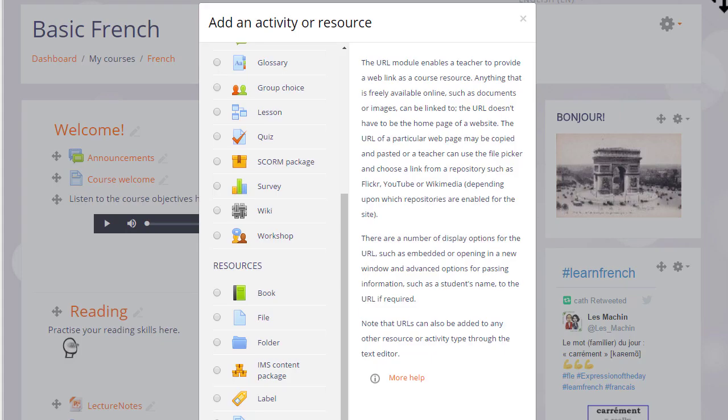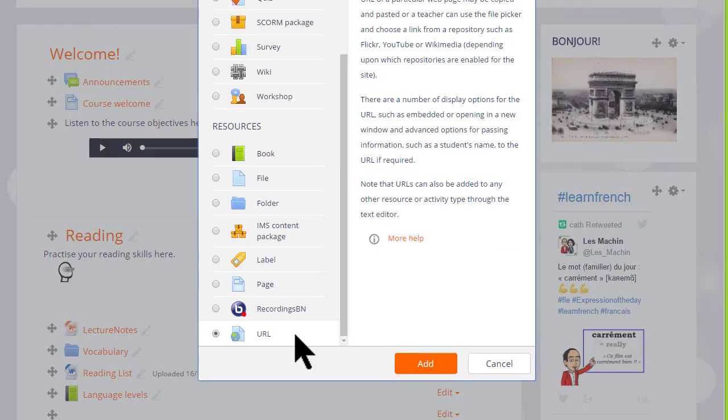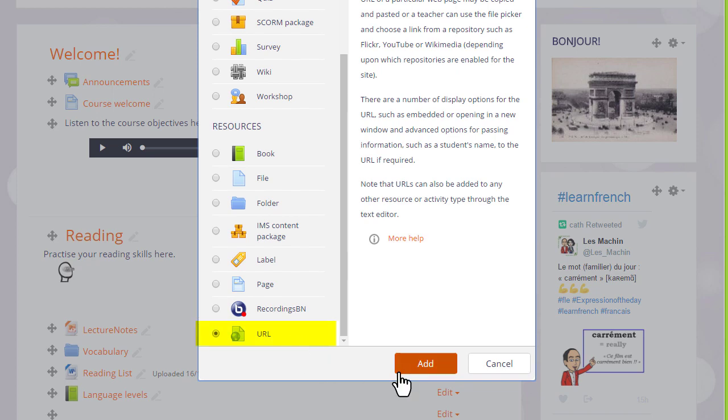This now brings up the activity chooser and we go down to the resources section because URL is a resource. We can either click once to display information about the URL resource and then click add at the bottom or we can click twice to go directly to the setup screen.